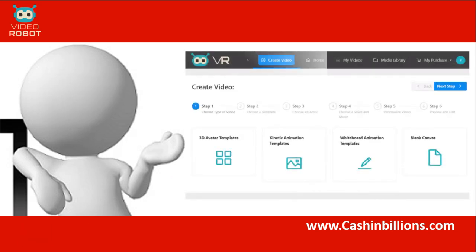Hey guys, Vincent here. I'm going to do a quick review video of a powerful new software called Video Robot. Video Robot allows you to create some very professional videos in just six simple steps. In this video I'm going to demonstrate just how simple it is to use. A few things that I love about Video Robot: number one, it is web-based; number two, it allows you to create pretty much any kind of videos; and it is very easy to follow — each step is laid out step by step.